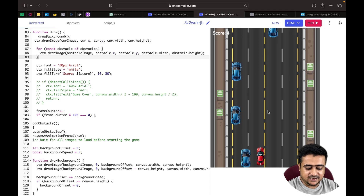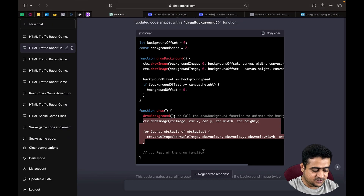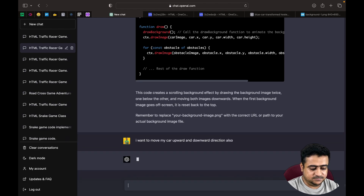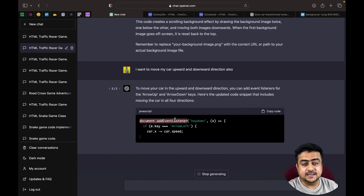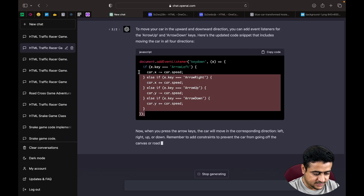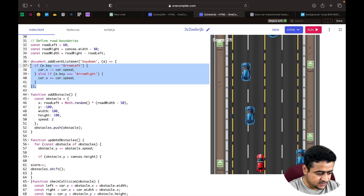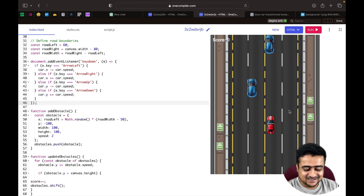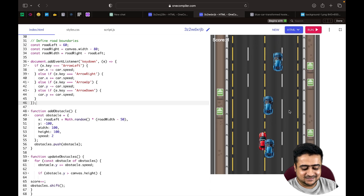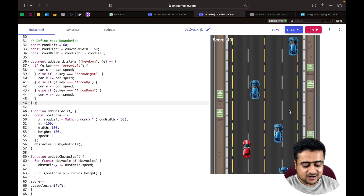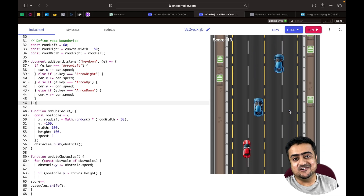We want to also move the player car upward and downward, not just left and right. We ask ChatGPT to add up and down movement. We need to update the addEventListener method in the code. We find the existing event listener and paste in the updated version. Now the car can move in all four directions — left, right, up, and down. You can also add features like the car firing bullets at enemy cars.